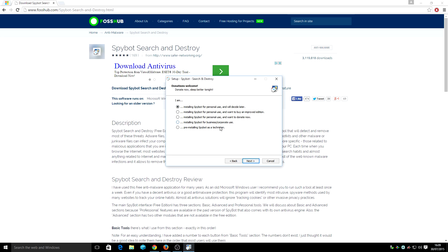Here you get to decide what you want to use the Spybot for. Personal use, or install personal use and want to buy an improved edition, or install and donate now, or use it for business or corporate use, and pre-install Spybot as a technician. So basically I'm going to install it for personal use.